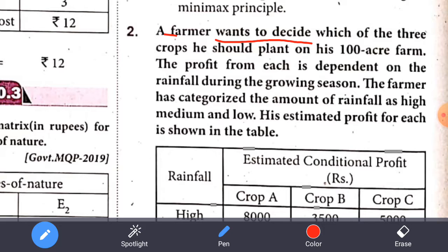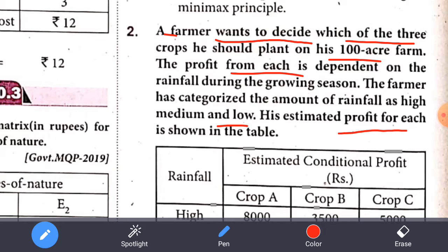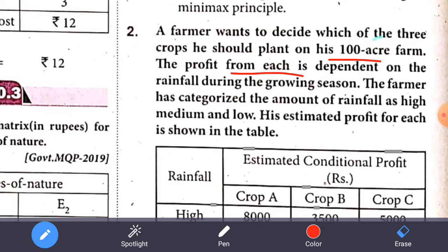A farmer wants to decide which of the 3 crops should be planted on his 100 acre farm. The profit from each crop is dependent on the rainfall during the growing season. The farmer has categorized the amount of rainfall as high, medium, and low. His estimated profit for each crop is shown in the table.